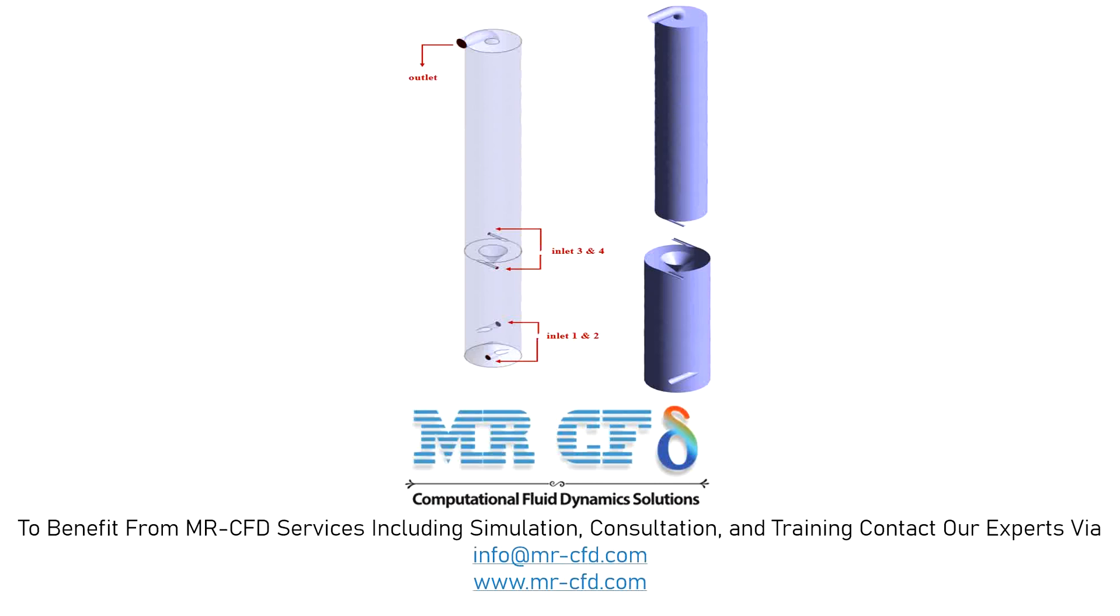One chamber is 7.5 meters long and 0.8 meters in diameter so that the upper part has a length equal to 5 meters and the lower part has a length equal to 2.5 meters. The lower part consists of two cones on either side of it in opposite directions.